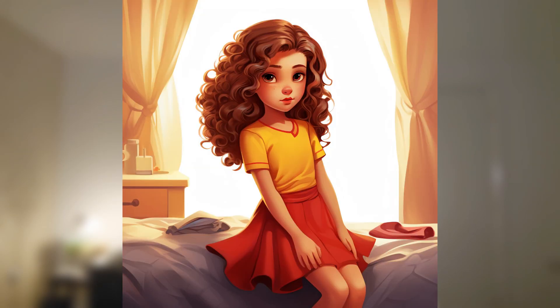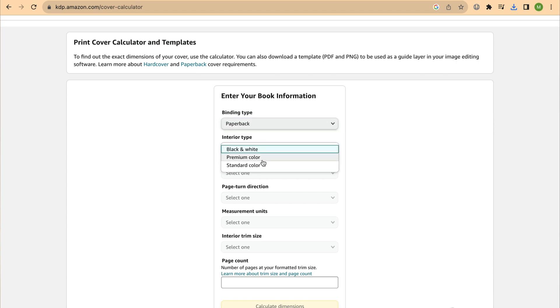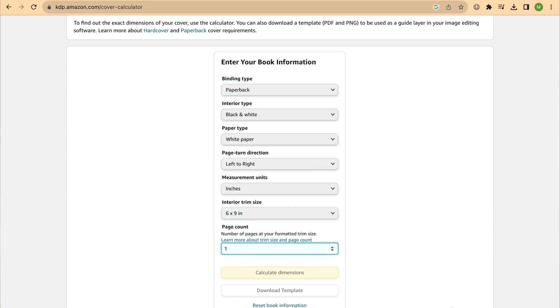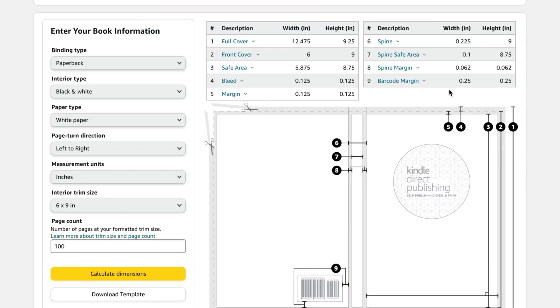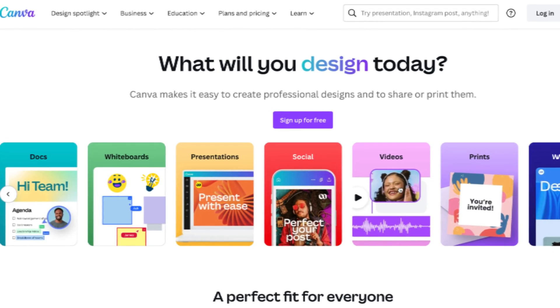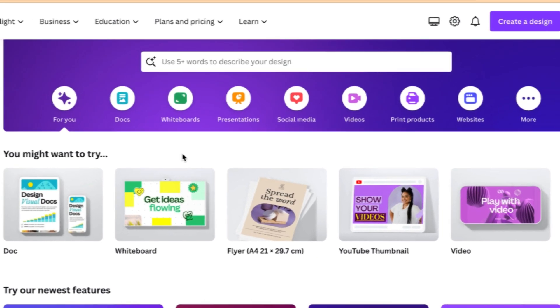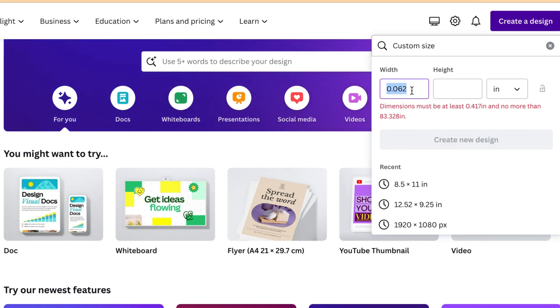Now that all images are upscaled and downloaded, we need the dimensions for our book. Head over to the cover calculator at kdp.amazon.com, enter your book information, and click calculate. Amazon will show you the dimensions for your entire cover including the spine area — download the template for later use. Next, head over to Canva and create a new design with your dimensions, which is 6 by 9 inches, and click create. Set up margins to ensure all content stays within the design area.